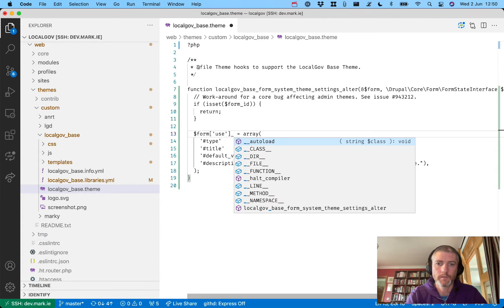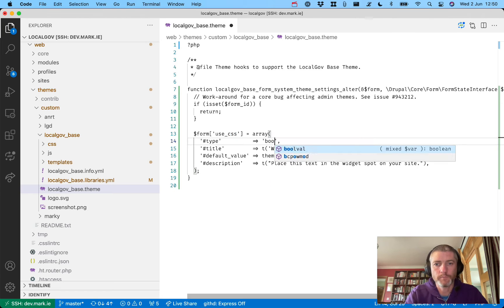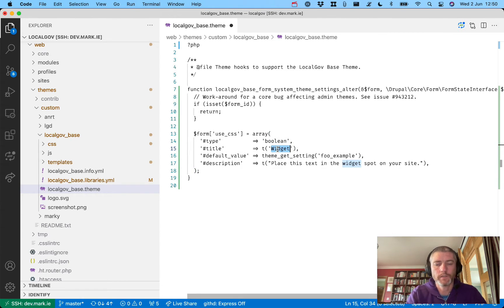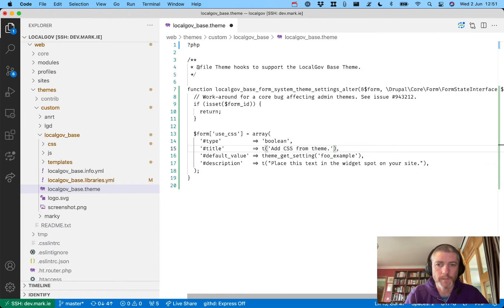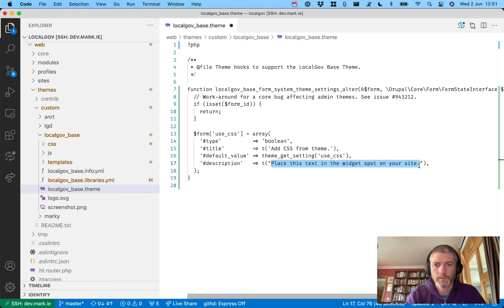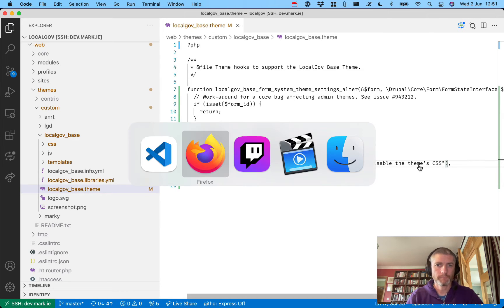What's going to happen is that if somebody unsets this, our libraries won't load — or at least a subset of our libraries won't load. The type is going to be boolean, so it's either on or off. The title widget will be 'add CSS from theme', the default value will be `theme_get_settings`, and the description will say 'uncheck this box if you want to disable the theme's CSS'. Let's refresh the page and see if that's all we need.